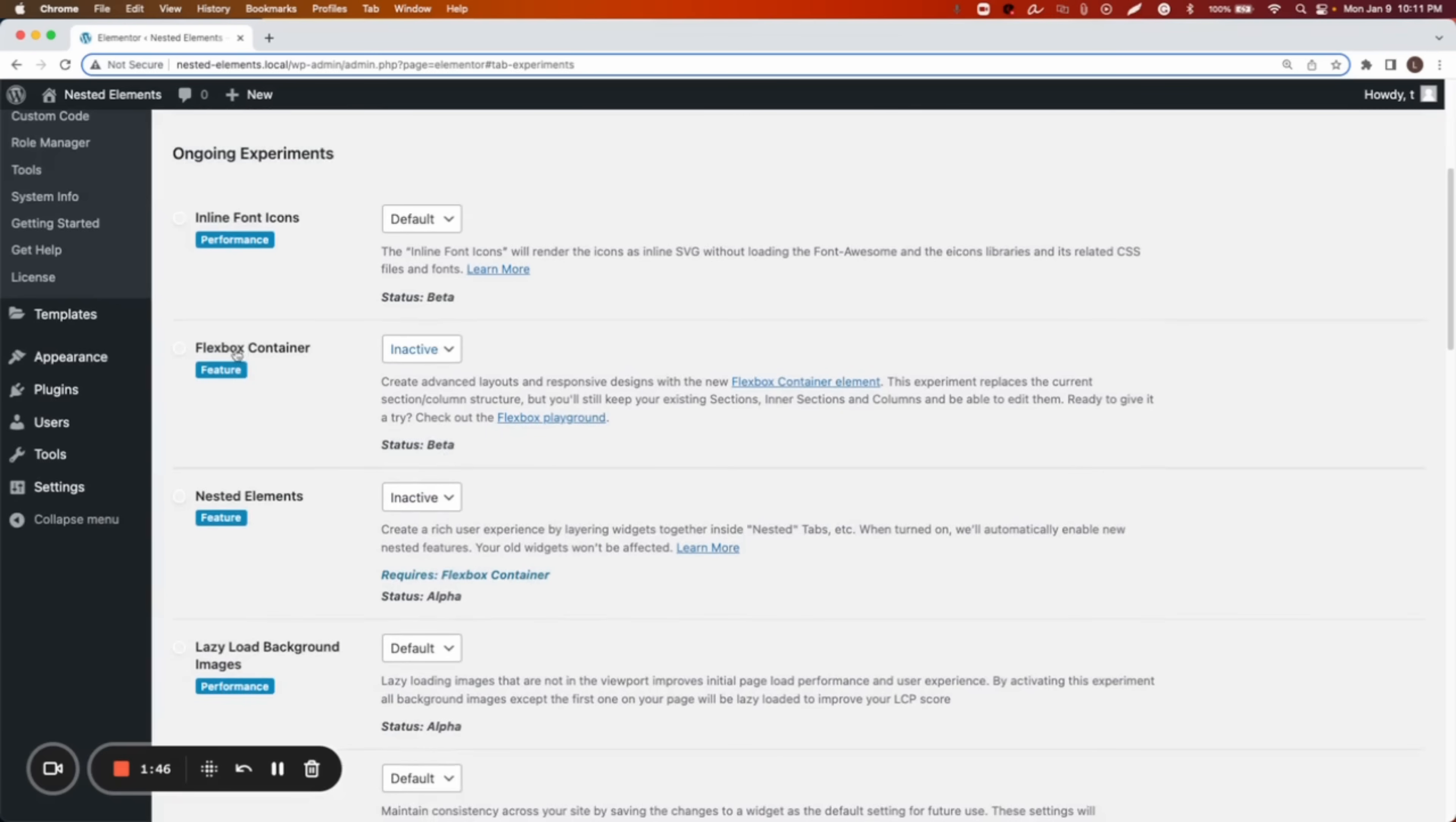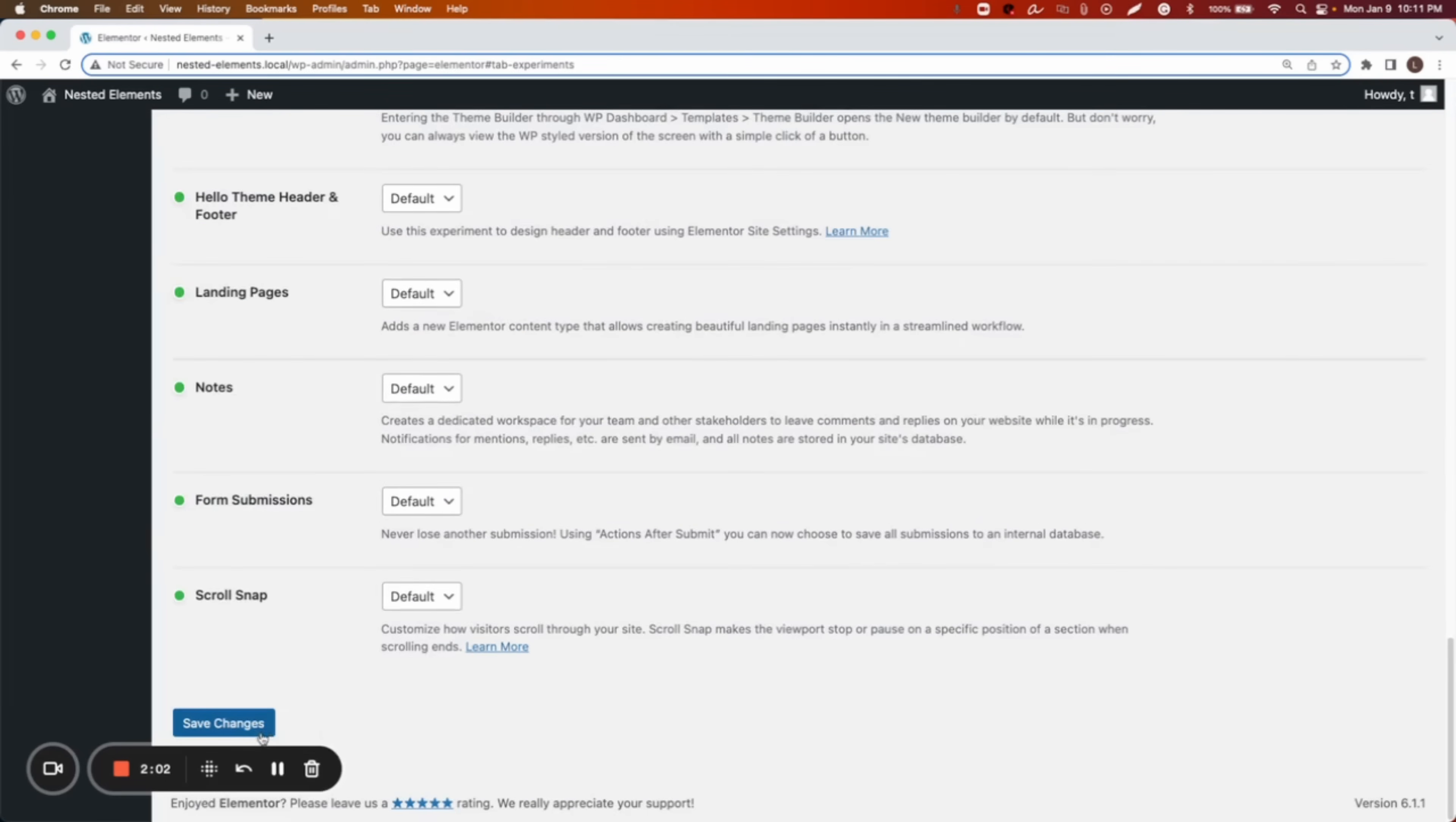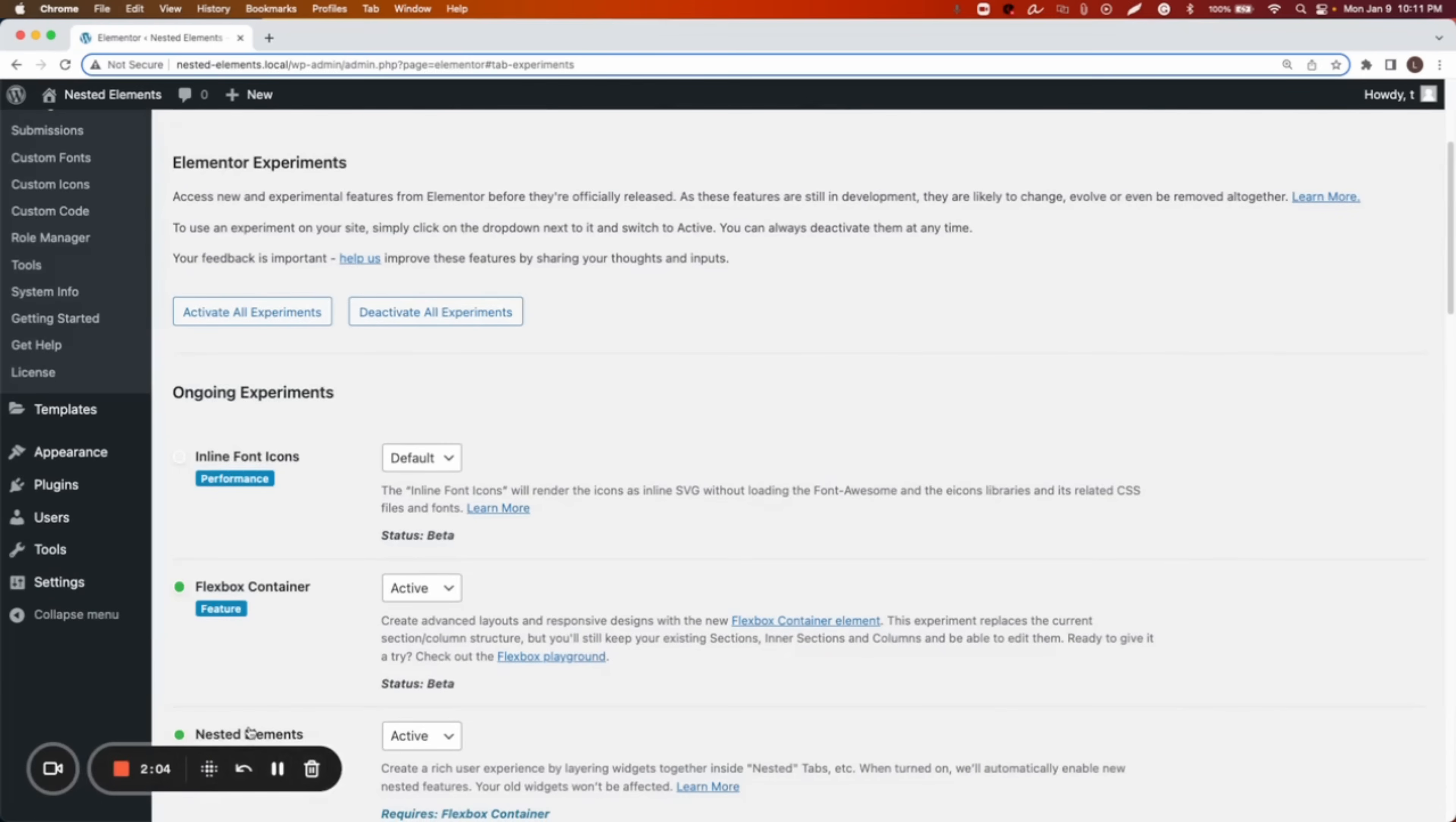And then we have Flexbox container. Without activating the Flexbox container, the nested elements is not going to work. So first we activate Flexbox container, then we activate nested elements. And then we go to the bottom and we hit save changes.